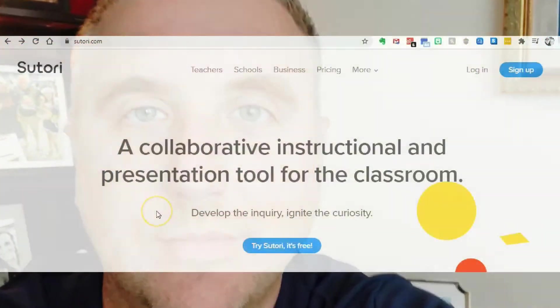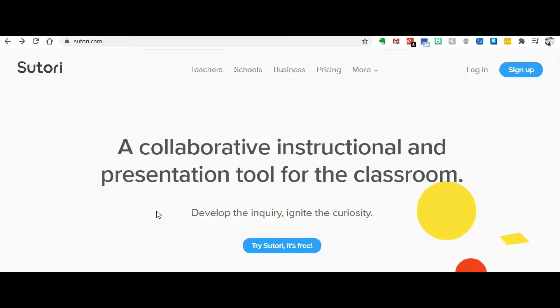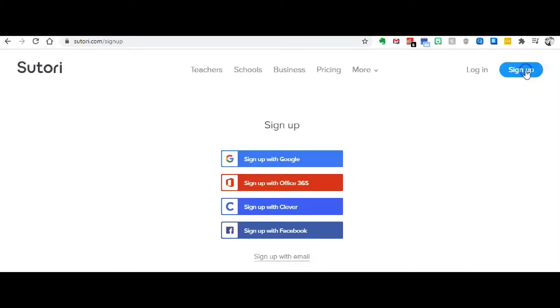Hello everyone and welcome to The Timer Pit, your home for educational and timer videos. Today I'm going to show you how to use Satori.com, the best place for your students to make timelines on the internet. One of my favorite sites to use when having my students create timelines is Satori.com, so we'll go over here and click sign up.